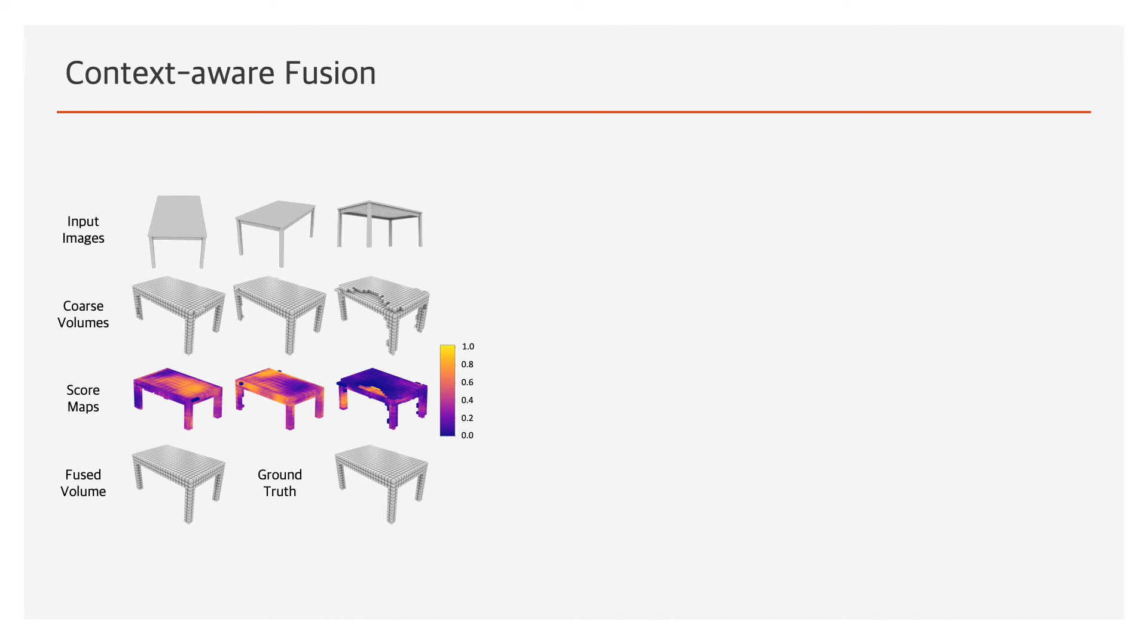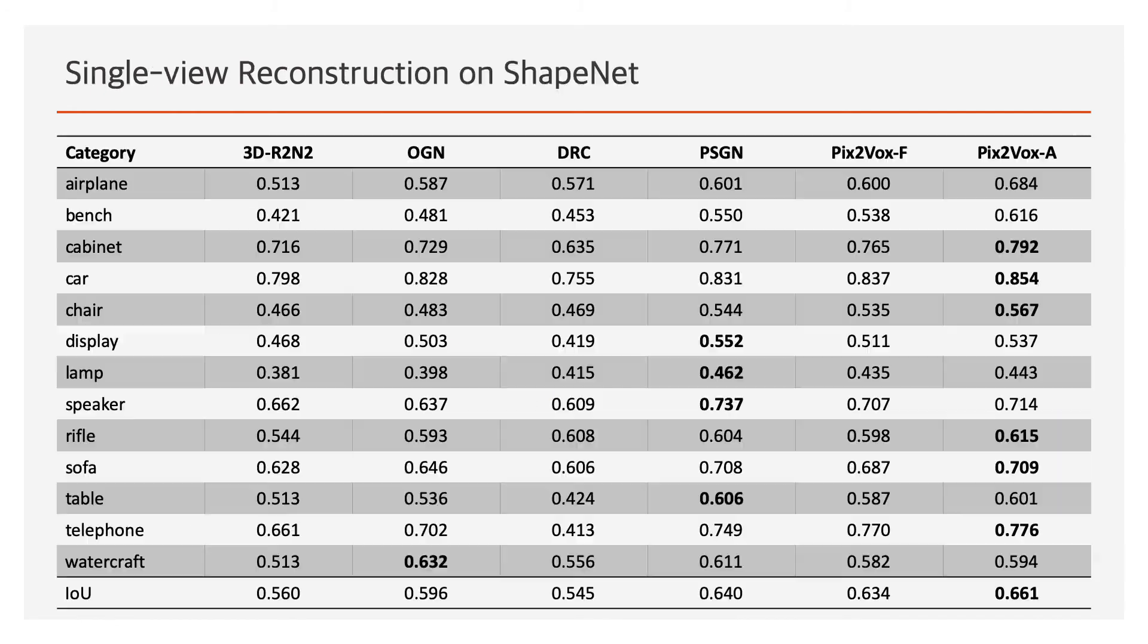As shown in the figure, given coarse 3D volumes and the corresponding context, the context-aware fusion module generates a score map for each coarse volume and then fuses them into one volume by weighted summation of all coarse volumes according to their score maps. The spatial information of voxels is preserved in the context-aware fusion module, and thus Pix2Vox can utilize multi-view information to recover the structure of an object better.